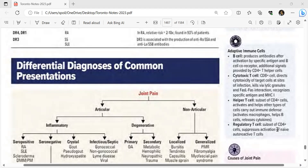Differential diagnosis of joint pain: joint pain can be articular or non-articular. Articular causes are inflammatory or degenerative. Inflammatory causes are further divided into seropositive, seronegative, crystal, infective, and septic. Seropositive conditions include rheumatoid arthritis, SLE, scleroderma, dermatomyositis, polymyositis, and Sjögren's syndrome.